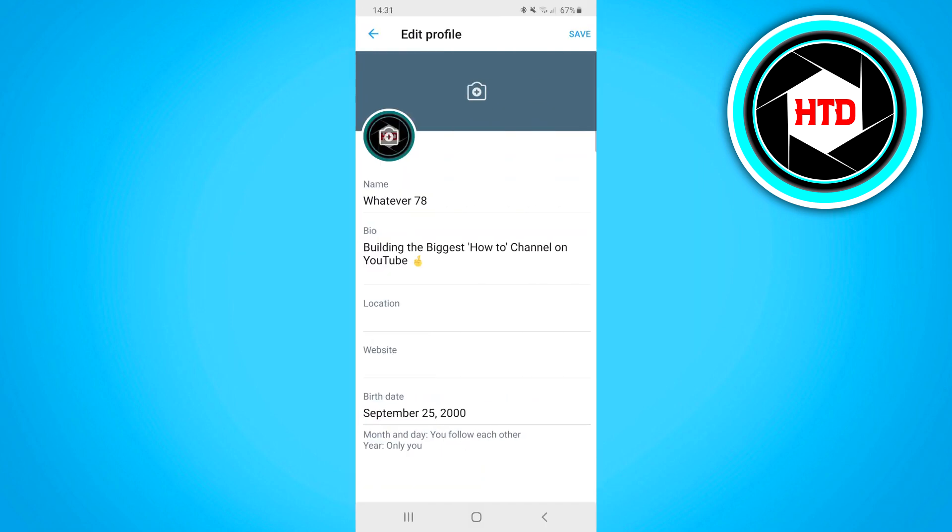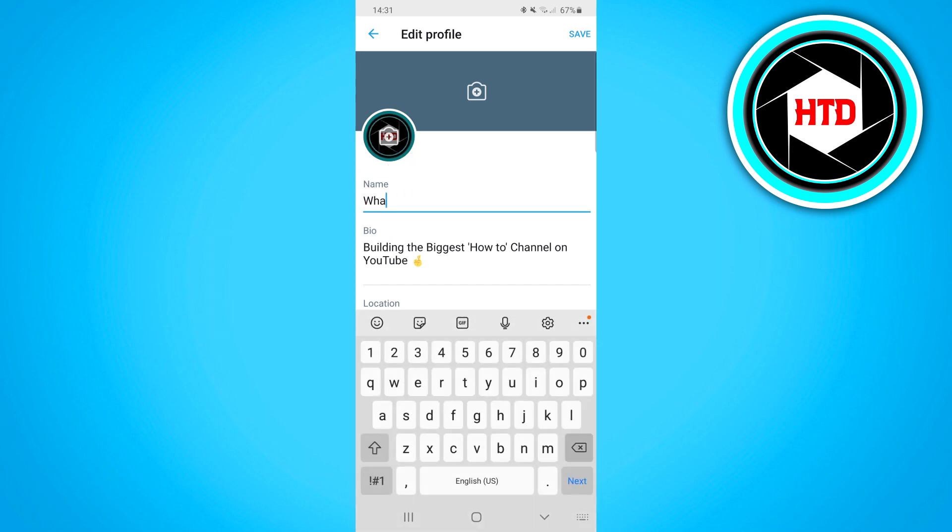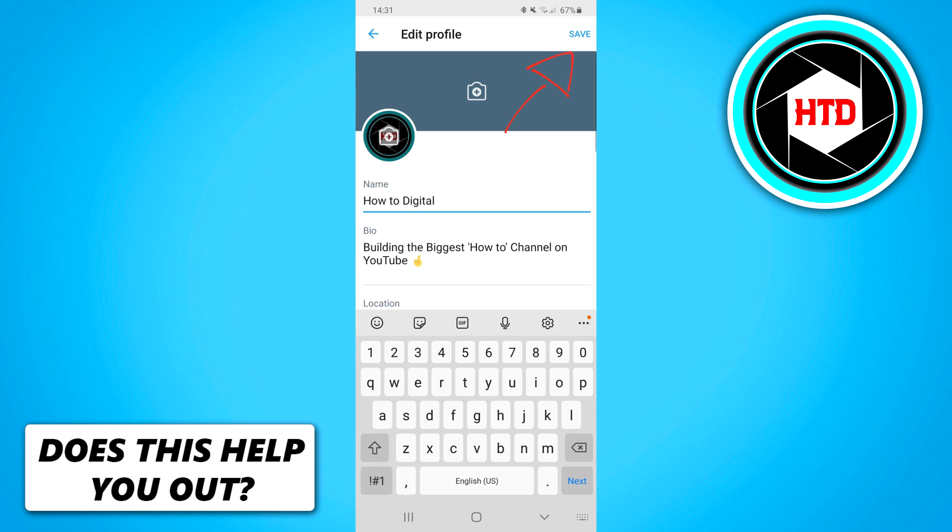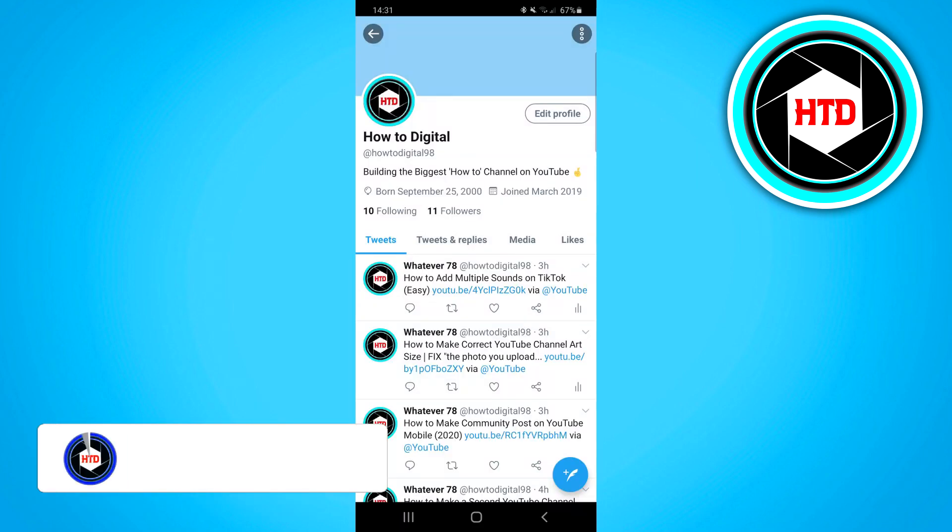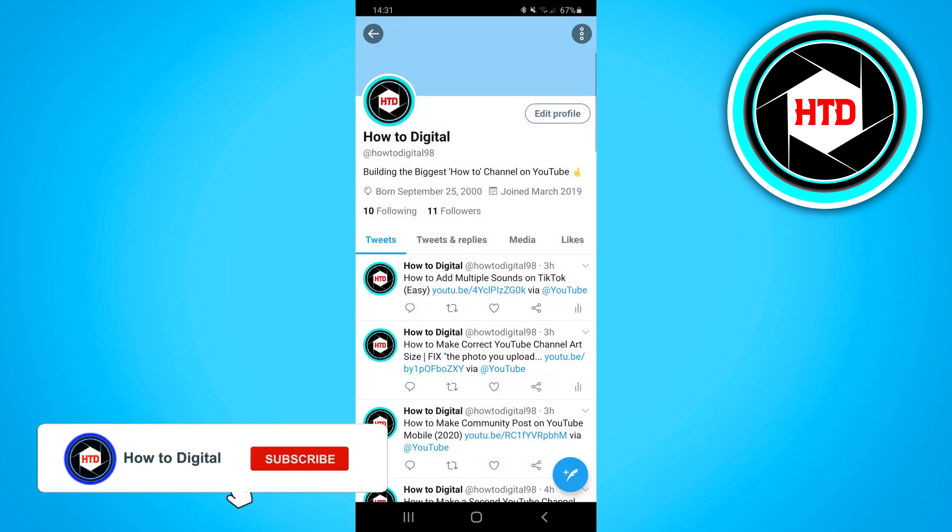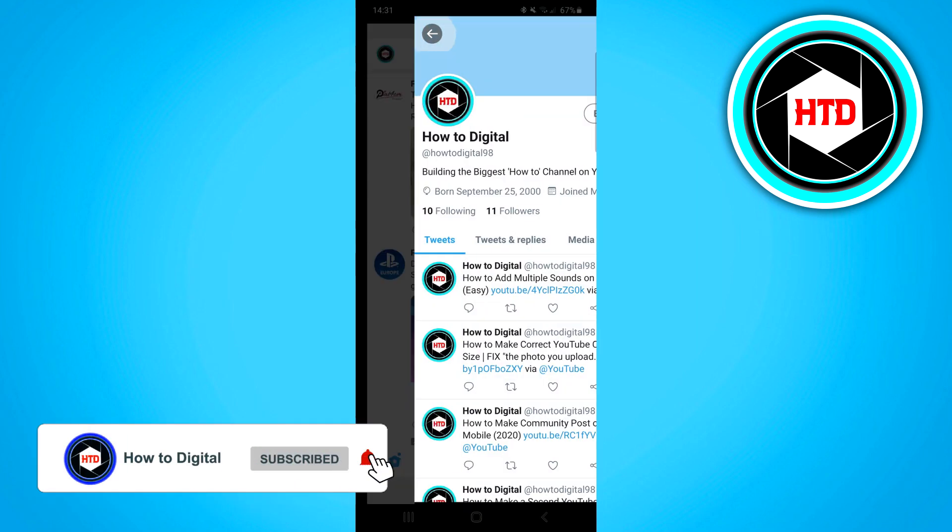You'll find your name field, which is your display name. To change it, simply type in your new name. Click save at the top right corner and you've just changed your display name.